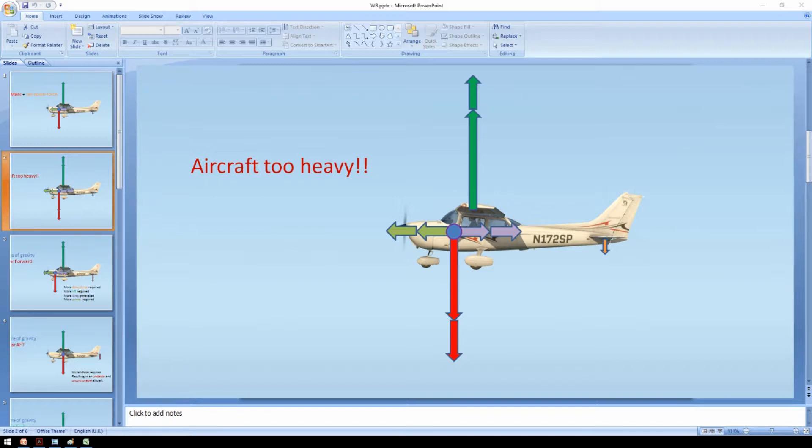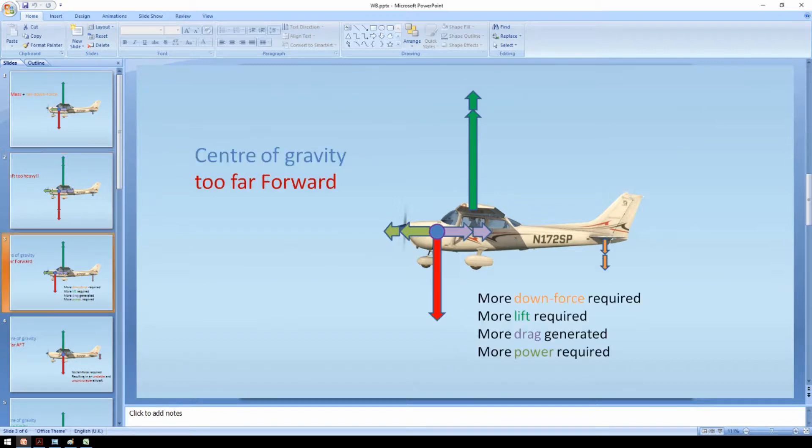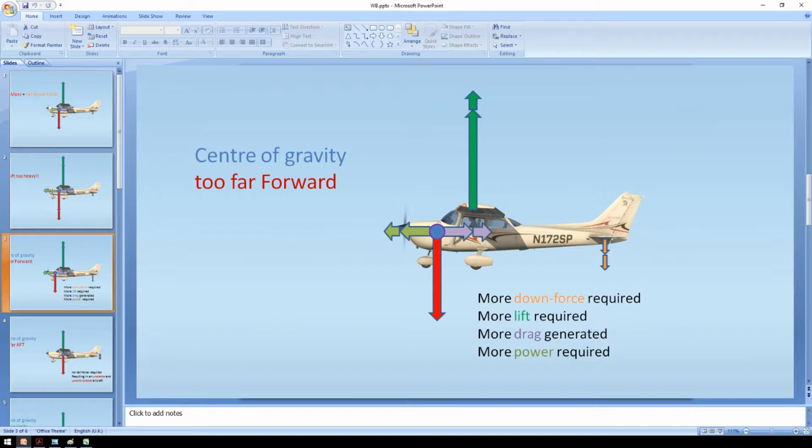The balance can be even more critical. In this slide you can see the center of gravity is too far forward. As a result the tail needs to generate a larger downforce. The wing needs to generate more lift to compensate which creates more drag and reduces the aircraft performance.